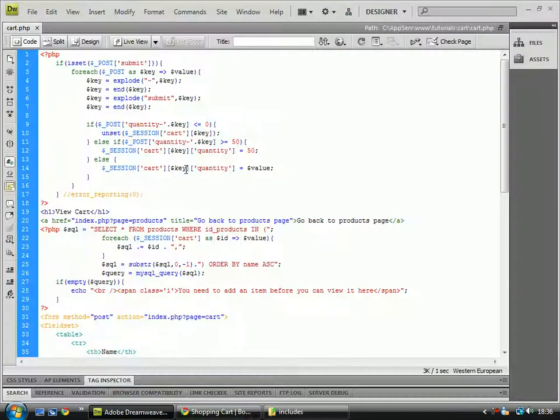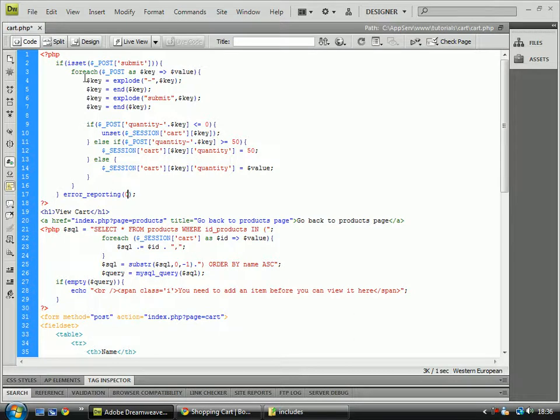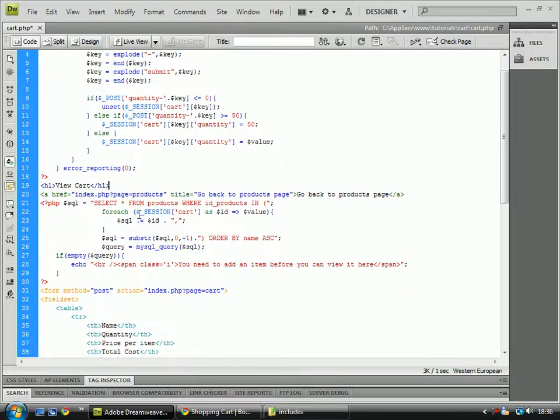For some reason I need to put that in, otherwise it does a foreach error which I'm not sure why, but it does. So that's just how it has to be, I suppose.